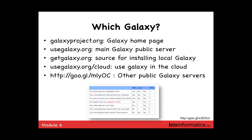A third version of Galaxy — after the main public server and the self-installed version — is the cloud version, running on Amazon, which is what we'll also be using today. The Amazon image that has Galaxy is publicly available to anyone who wants to use it, allowing you to start using Amazon directly in the cloud. You could also install Galaxy on other clouds if you were so inclined.